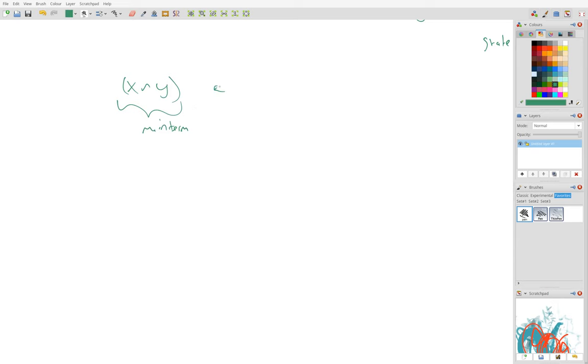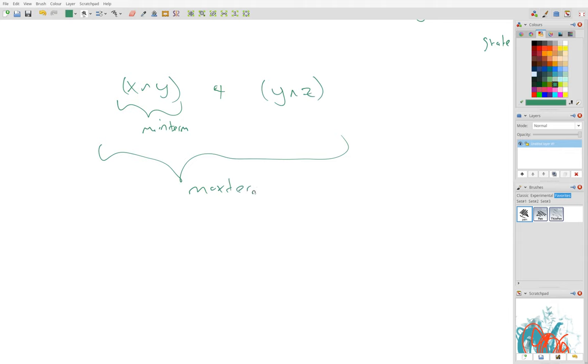And min terms ORed together are max terms. So if I OR this with y and z, this whole thing here is a max term, I think, pretty sure that's right.